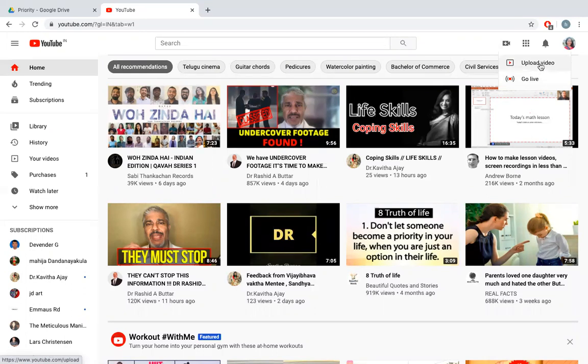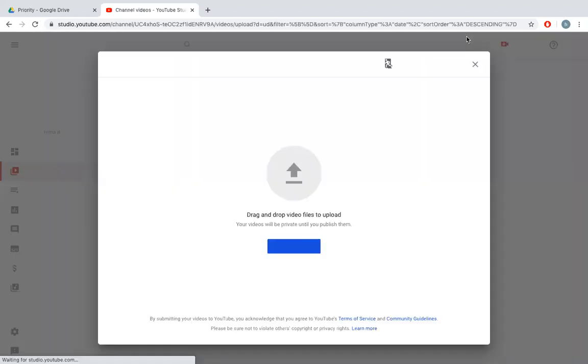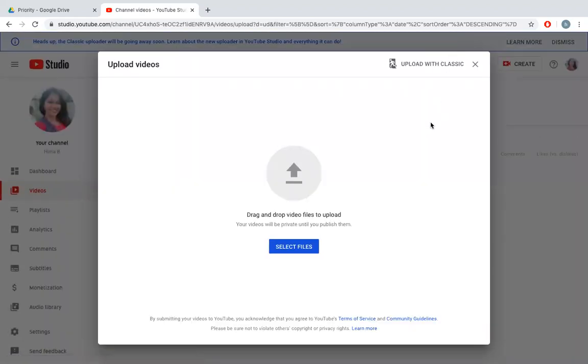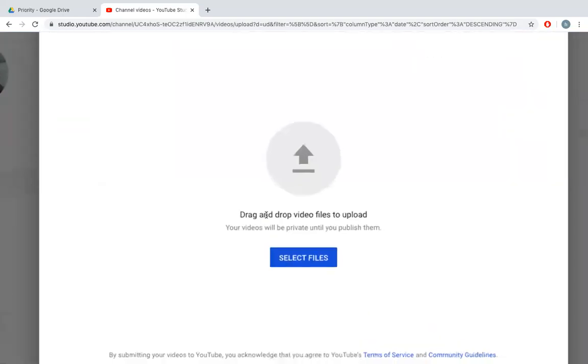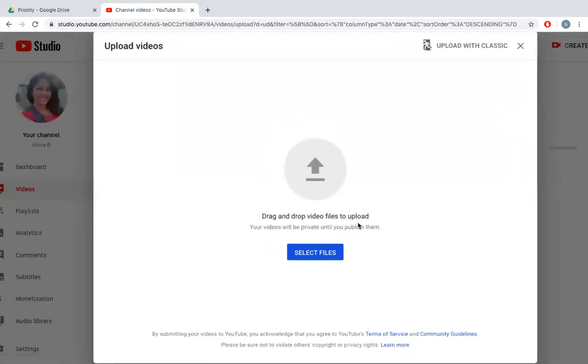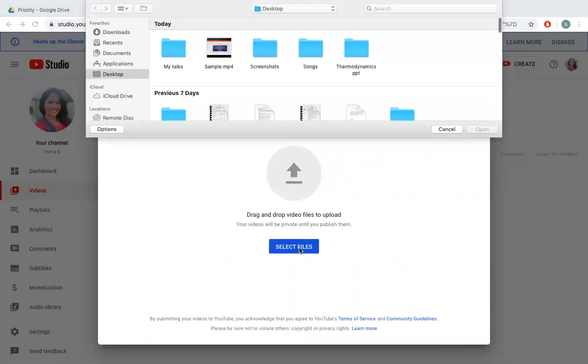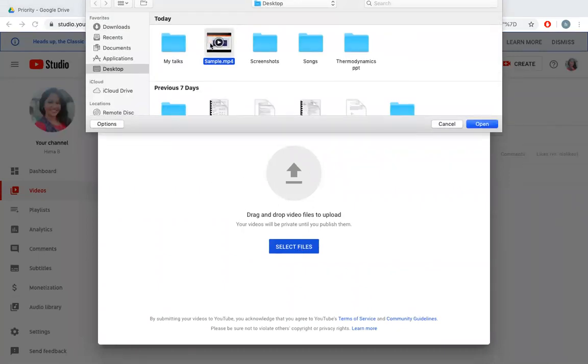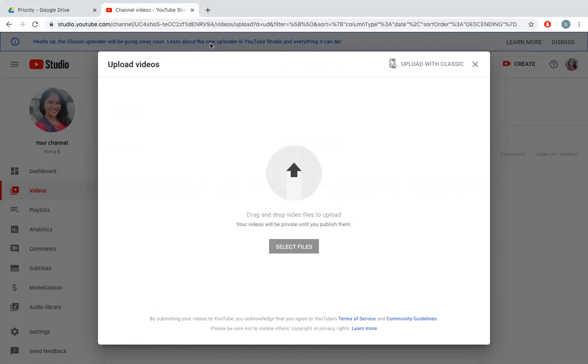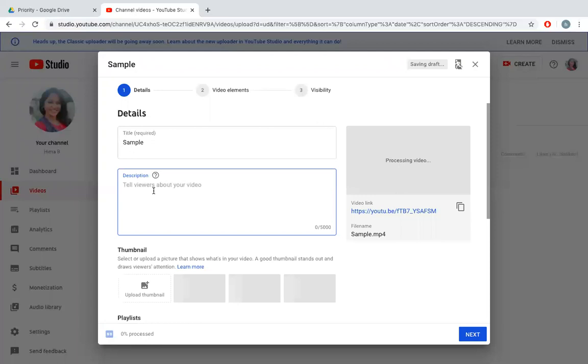I would like to upload video right now. I can drag and drop a video file here or I can select a file from my device. So I have a sample video with me, I'll double-click on that to upload.